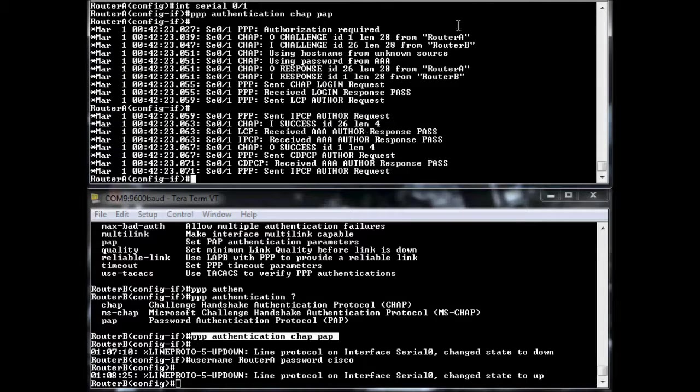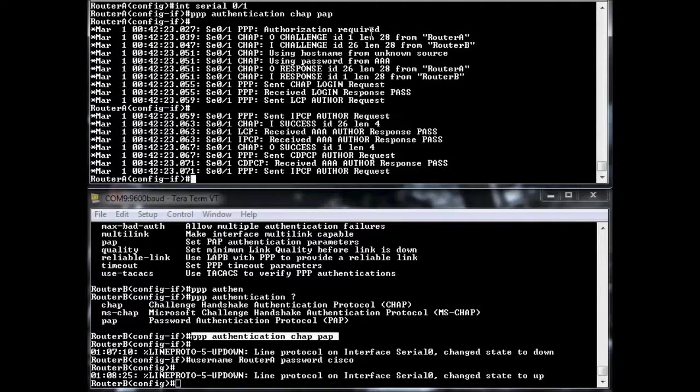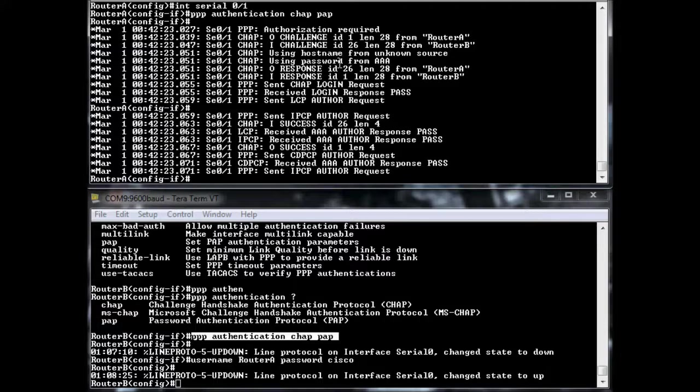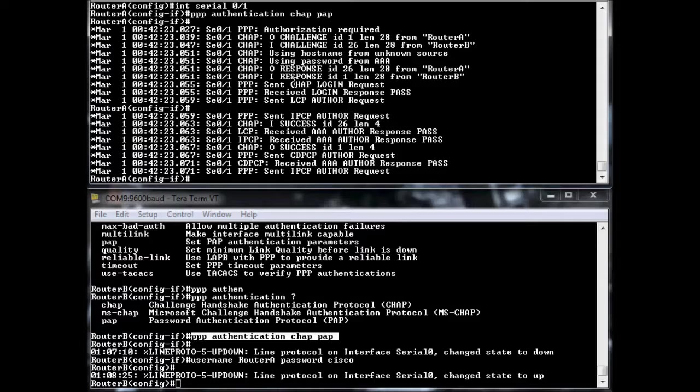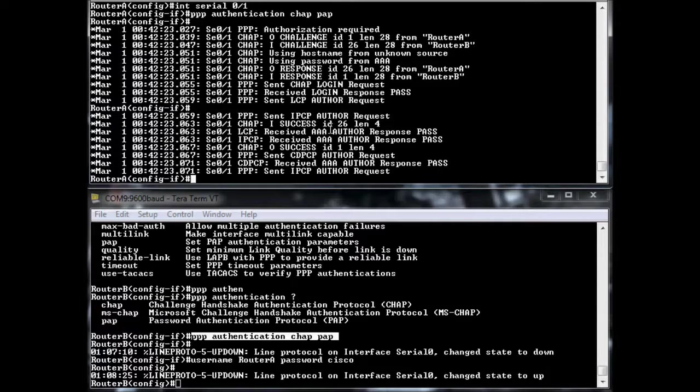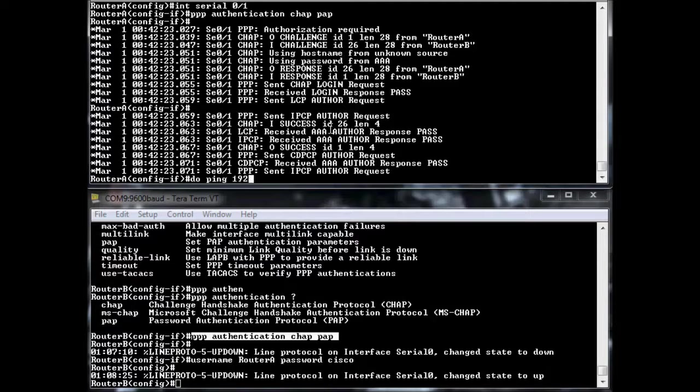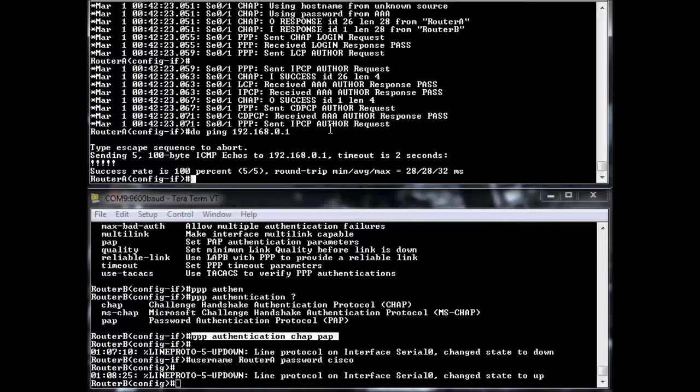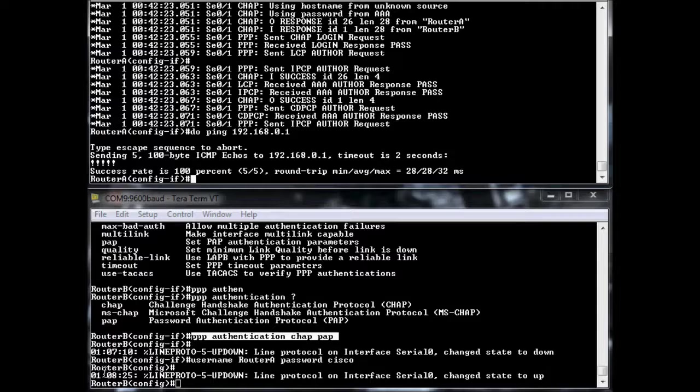So what you see here is once I specified that, authorization required, like we saw before, a challenge was sent for router A, a challenge was sent for router B. Using host name from unknown, using password from AAA, response, response, and it passed. So everything passed. We're happy. We should be good to go. So do ping 192.168.0.1, and we're up and running. Now, so that uses basically the host name of the router. And then you specify that as a username and password up here.